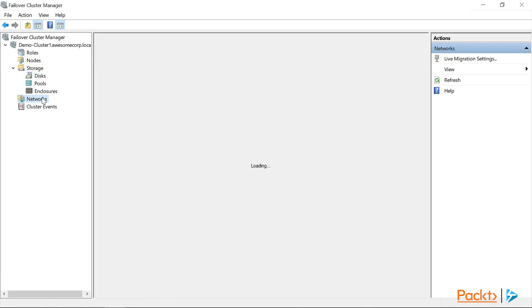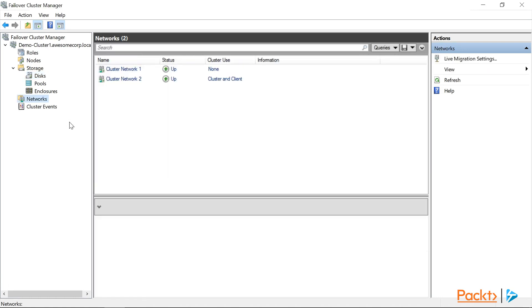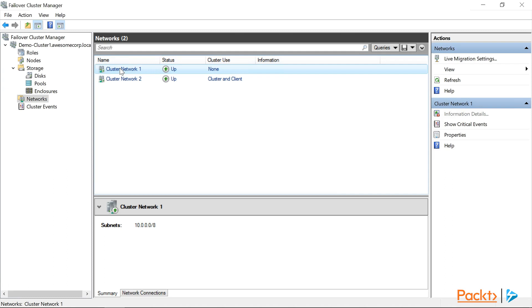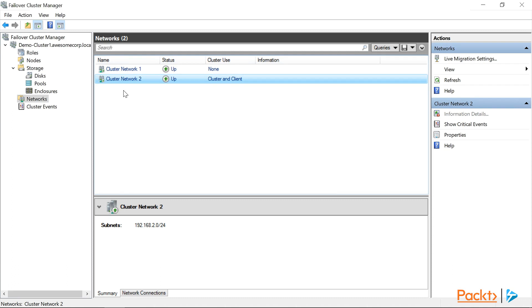Clicking on networks, we can see the two networks listed. So if we click on cluster network 1, we can see down in the summary pane that this is our 10.0.0.0 network that is our iSCSI SAN. It's not being used for cluster communications, just for storage. Cluster network 2 is our 192.168.2.0 network, and it's in use by cluster and client communication.